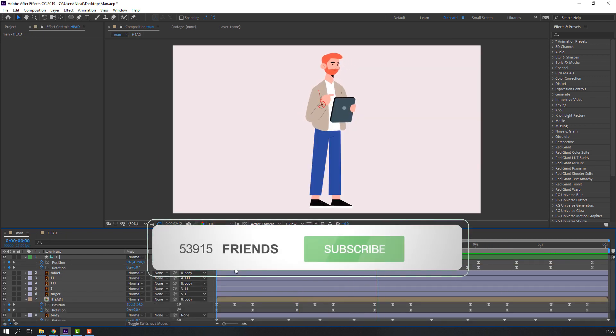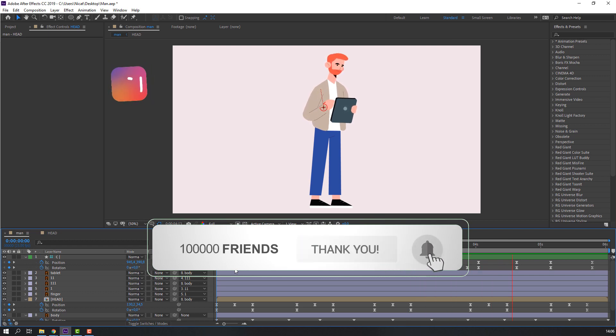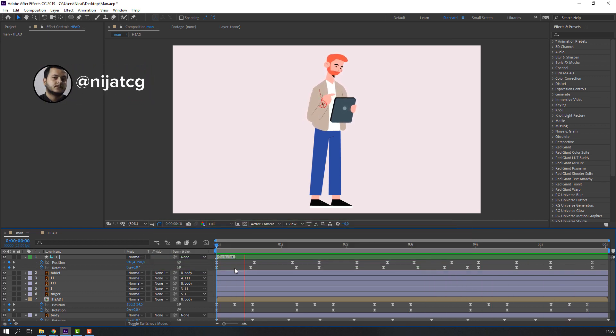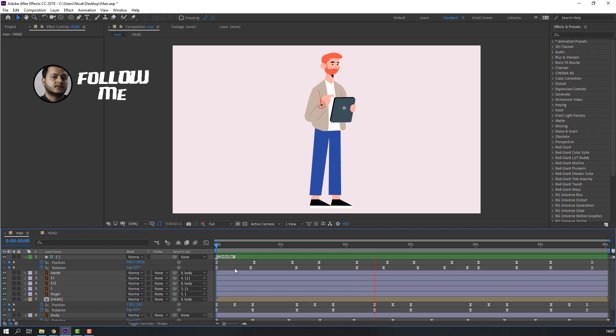Thank you for watching my tutorial. Don't forget to subscribe to the channel, like the video, and please follow me on Instagram. Good luck!